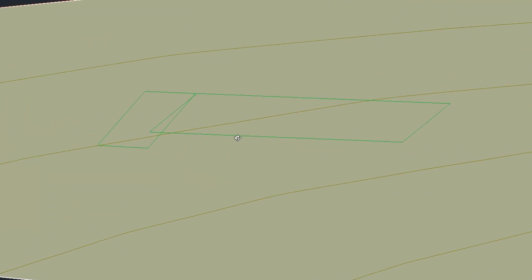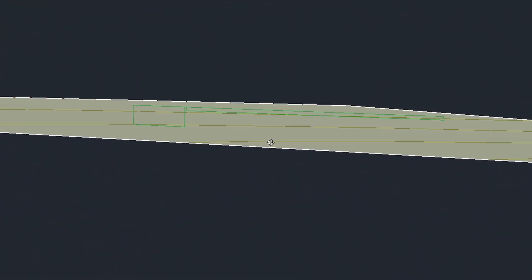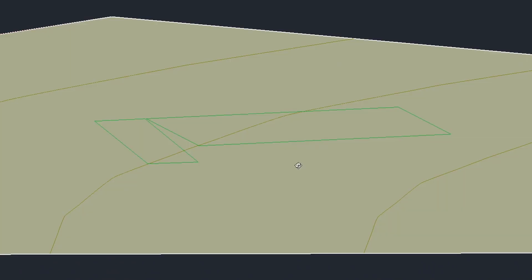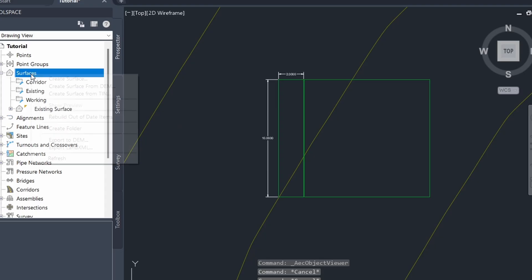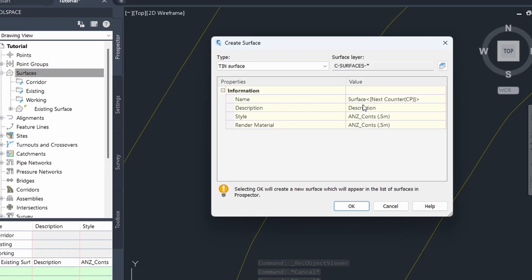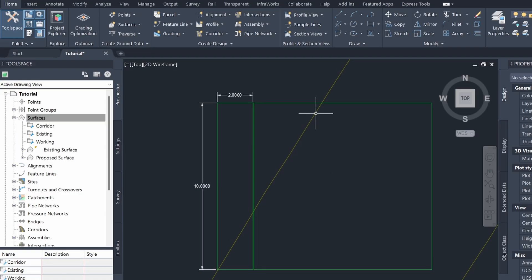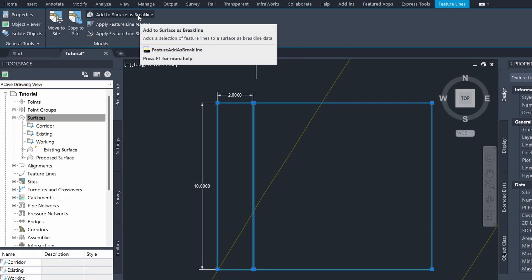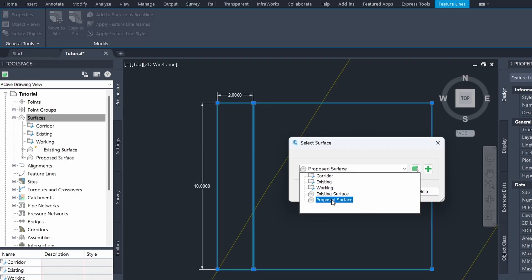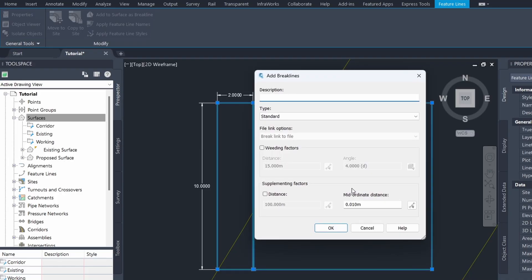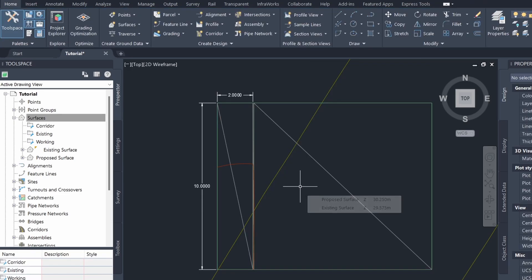You can see our platform and ramp taking shape and it's looking pretty good. Now we can create a surface and add these feature lines as break lines. I'm going to come to Surfaces and create a surface, and I'm going to call the surface 'proposed surface' and click OK. Now I can add them to the proposed surface as break lines. I'll click on proposed surface, leave all options the same, and provide a brief description. Now you can see our surface has been created.